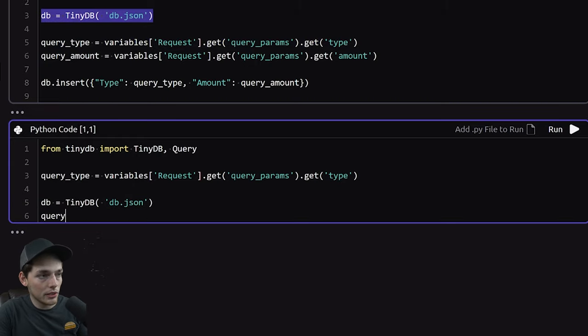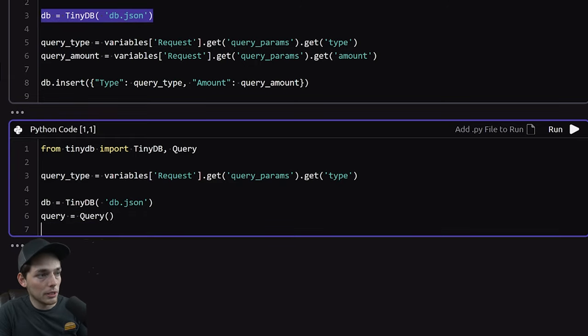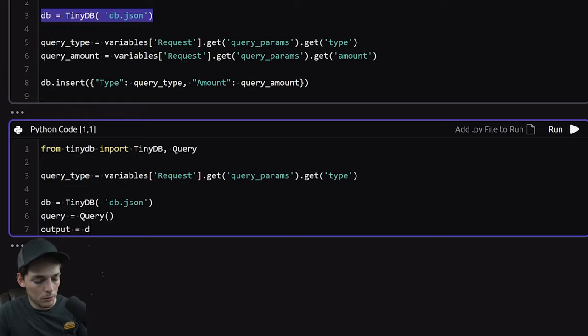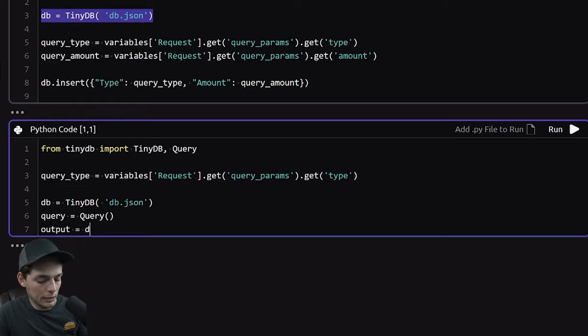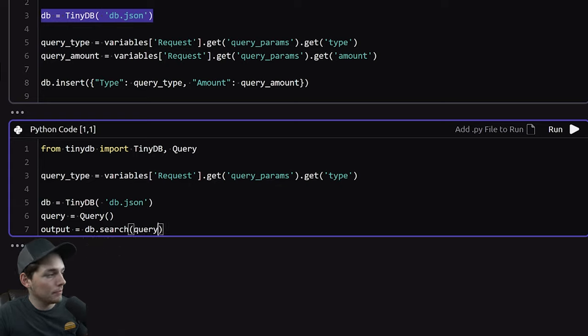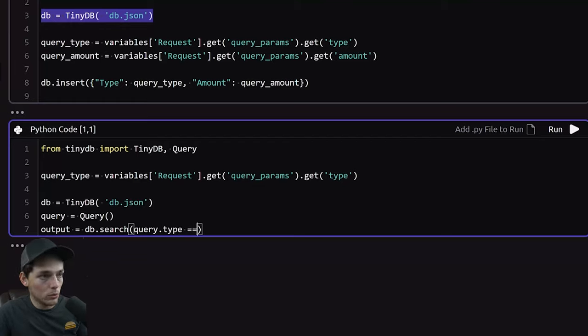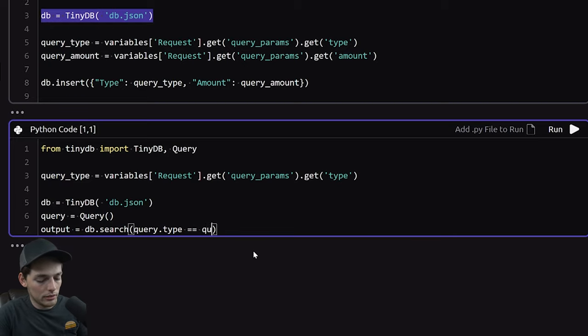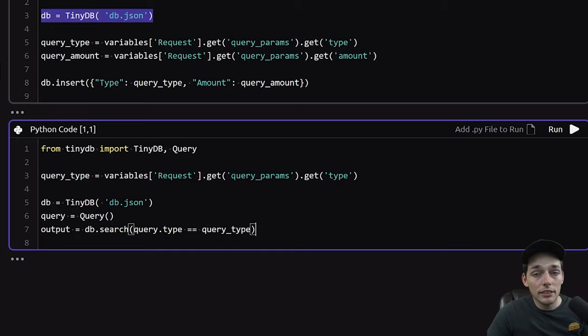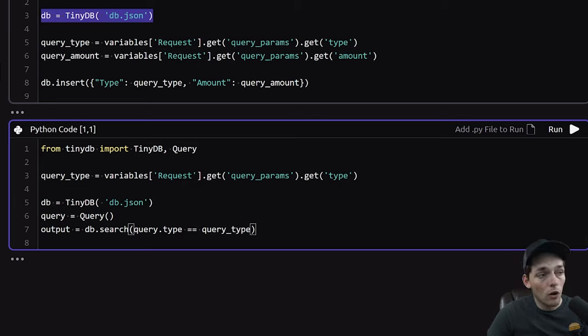The way tinydb works is we'll set a variable equal to query. Then we'll say something like output will be equal to db.search. Then we'll use that query variable. We'll access a key by using a period and we'll say type is equal to the variable that we create here, which is query type. This is just specific to tinydb.